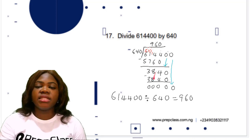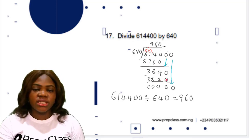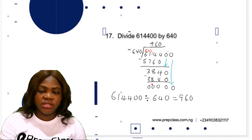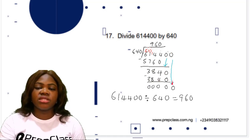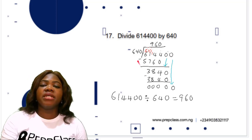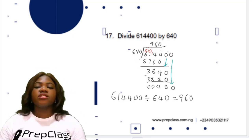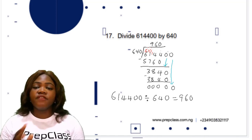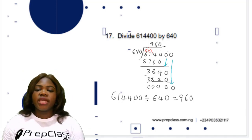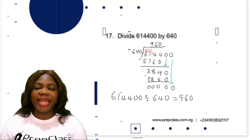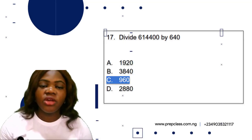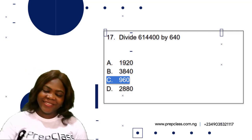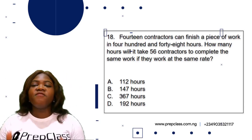6 times 640 is 3840. 3840 minus 3840 is 0, but we still have one more digit which is 0, so we drop it down. 0 divided by 640 is 0. So we've completely divided 614,400 by 640 and the answer is 960. The correct option is option C: 960. Now question 18.